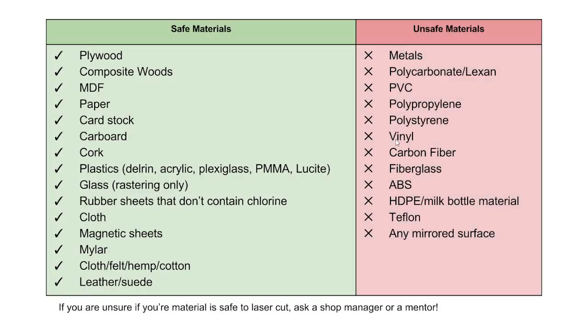Put on safety glasses before starting operation of the laser cutter. Ensure that your material is appropriate to cut and engrave. Some materials give off toxic or explosive fumes when vaporized by the laser and thus should not be cut.